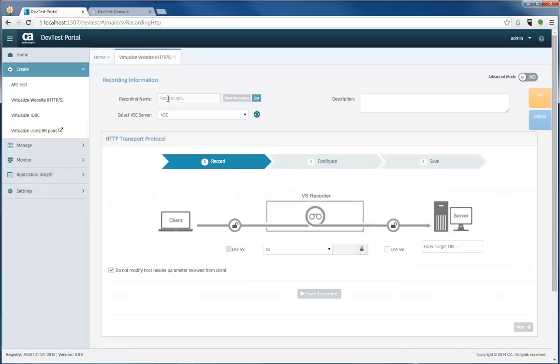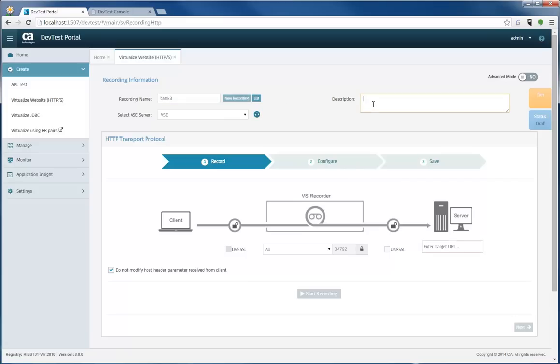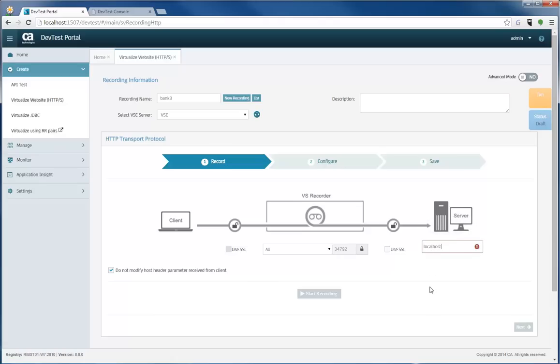My live service in the background is a banking application, and I'm going to show you that in a minute. But before I get started, the quickest way for you to start a recording is to simply state a name for the recording. I'm going to call it Bank 3. And as soon as you put a name in, a port is reserved for you to start the recording on. And that allows you to just simply point to where you want to record and start the recording.